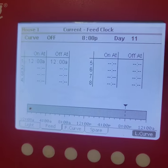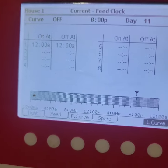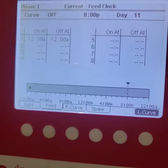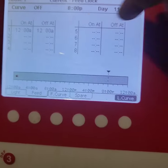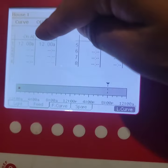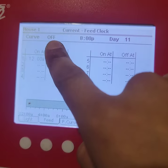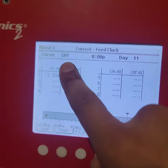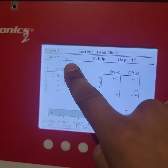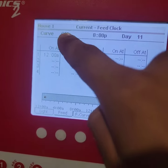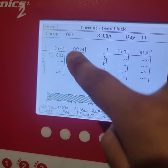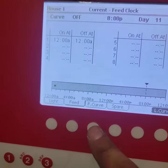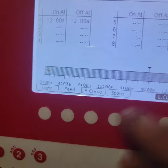The only one that I want to program is my feed lines, so that's that one right there. In order for you to program this, you got to make sure that the feed curve is off. If it's on, it will not let you make any changes. So you go to off and then you go to feed curve.